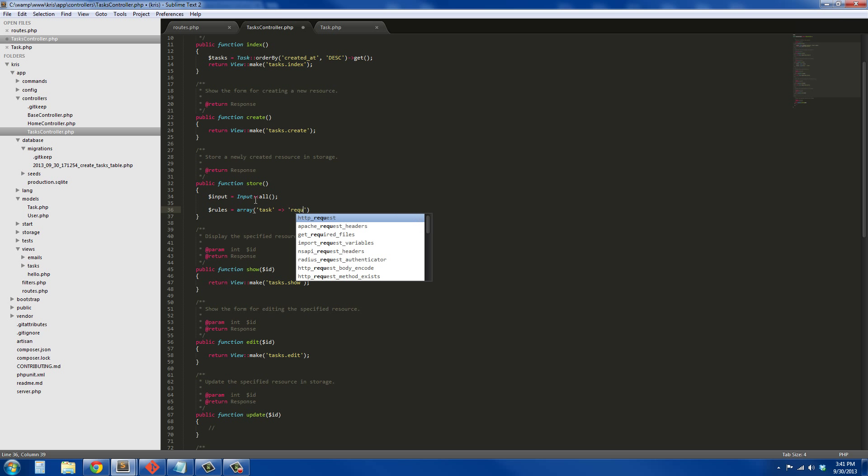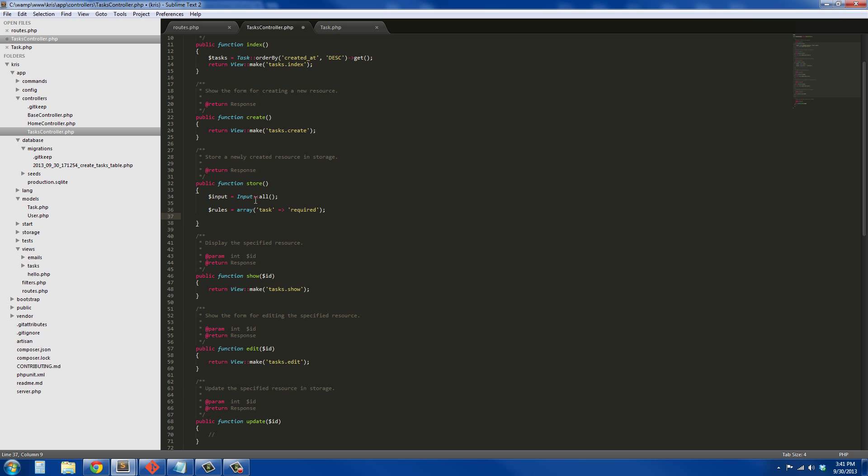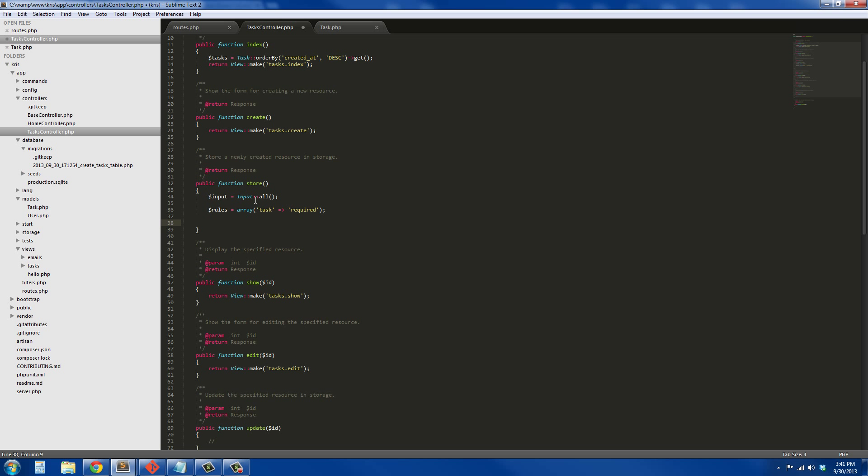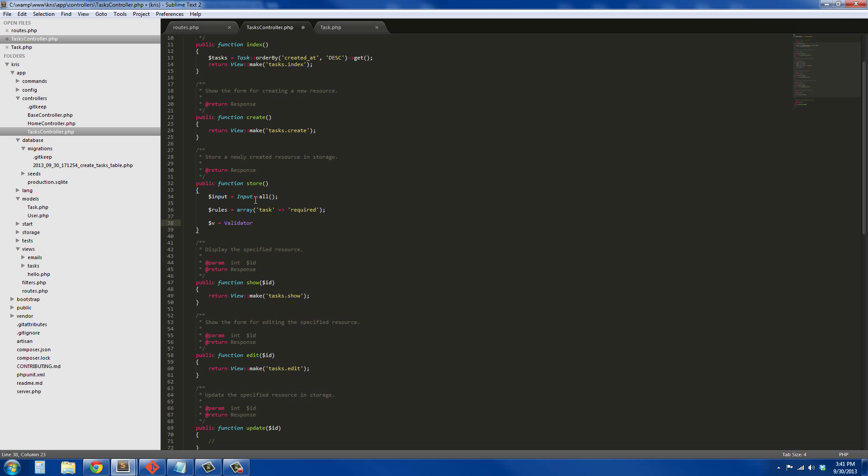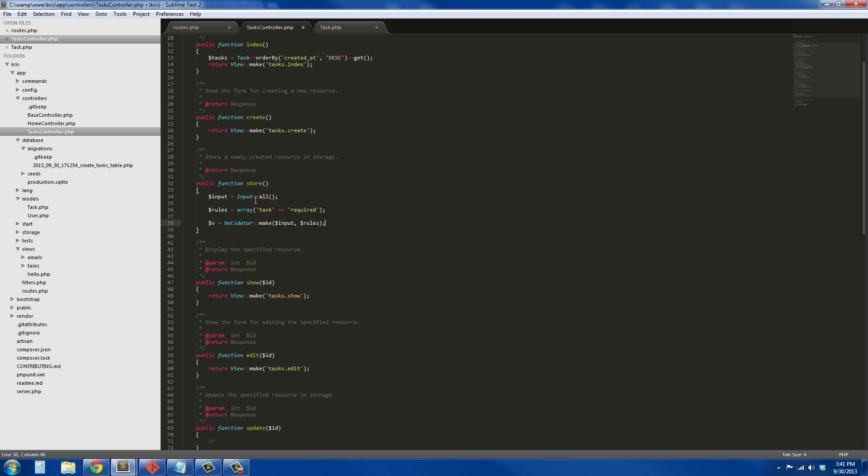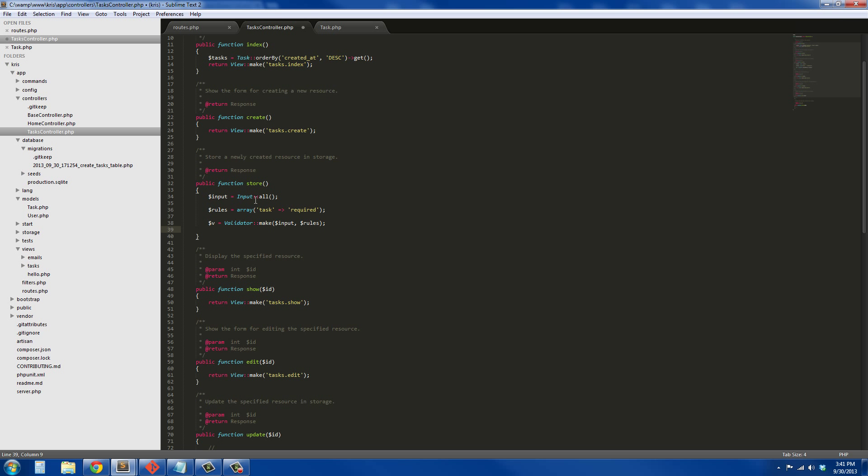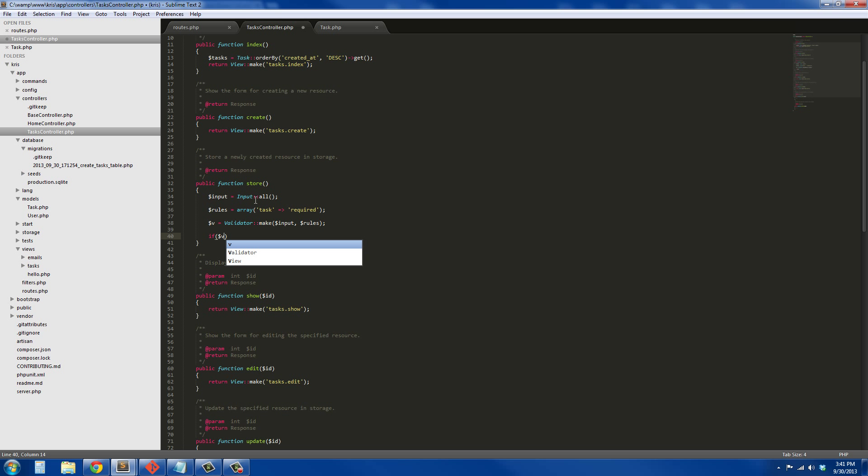We're just going to say the task is going to be required. That's the only thing. Like I said, this is going to be really simple. Then we just call our validator, so we'll say v equals Validator::make, and we're passing the parameters that we're going to validate. We're going to validate the input using the rules, and we're not going to worry about custom messages.